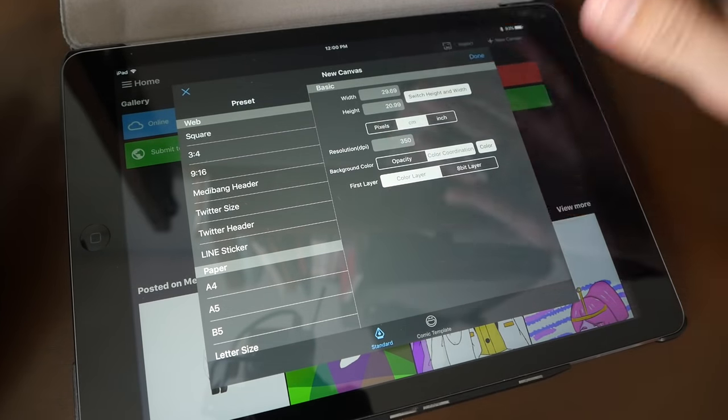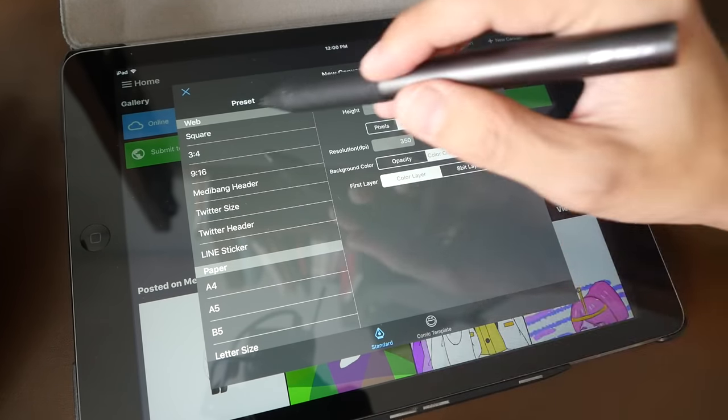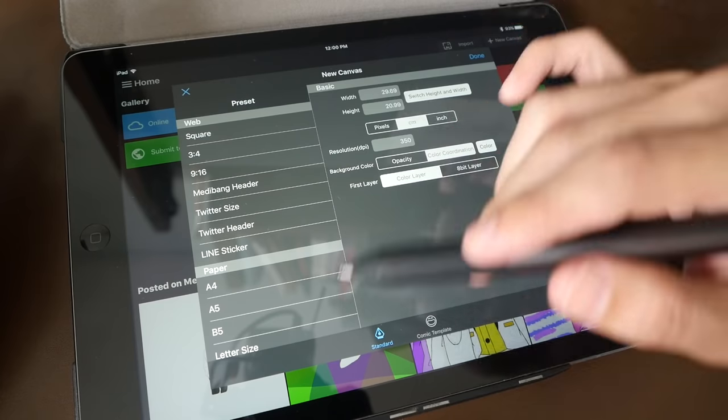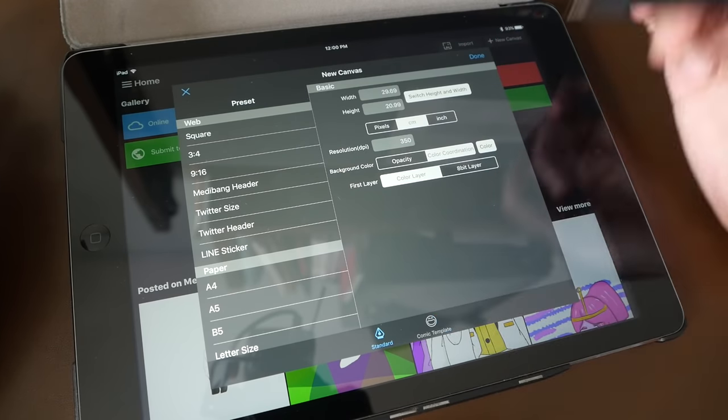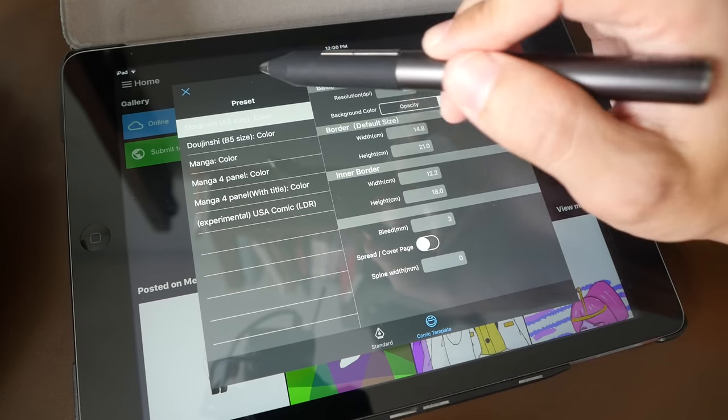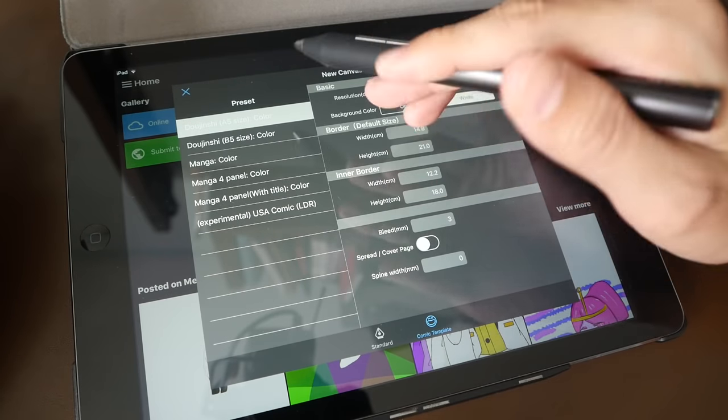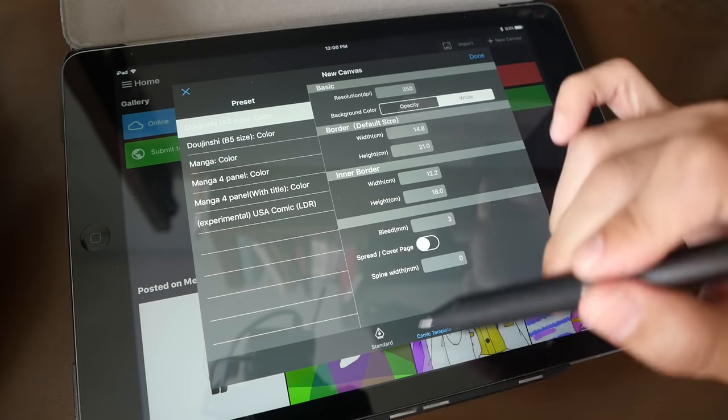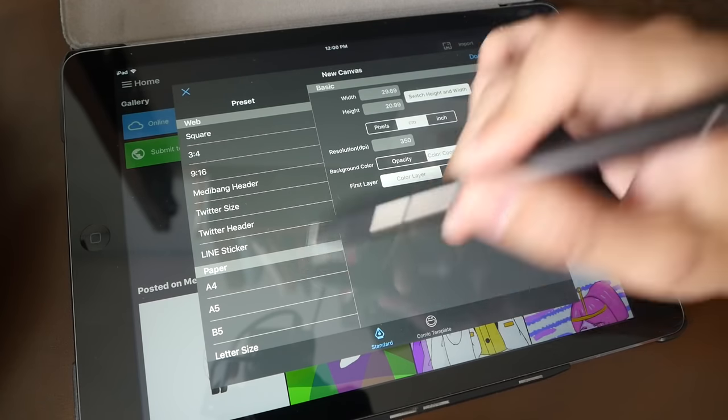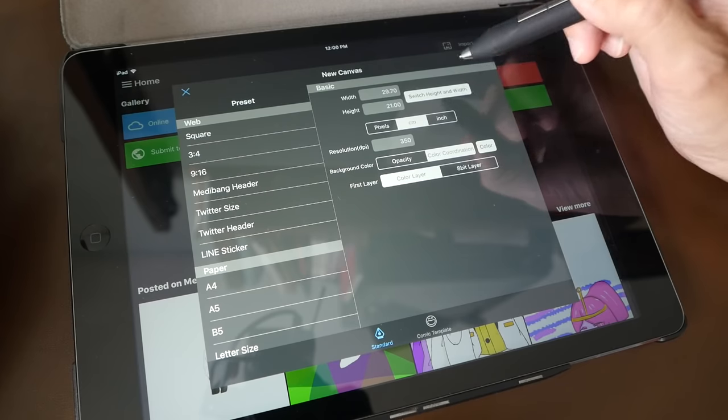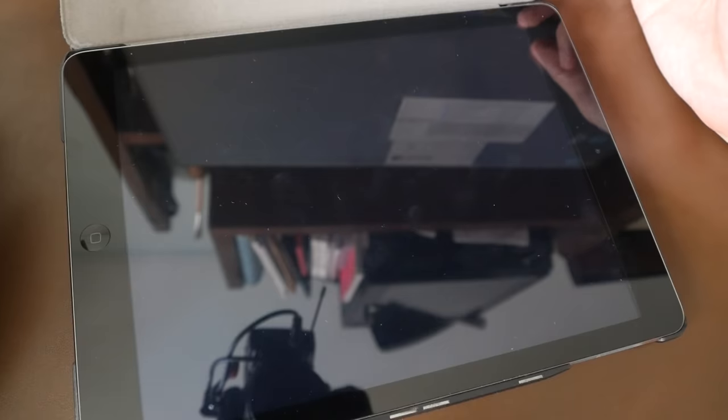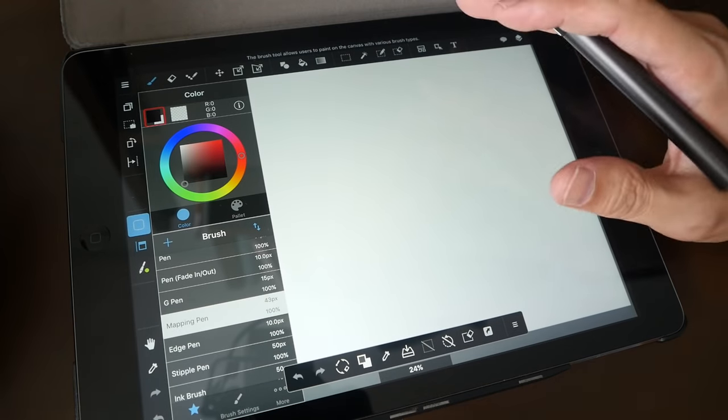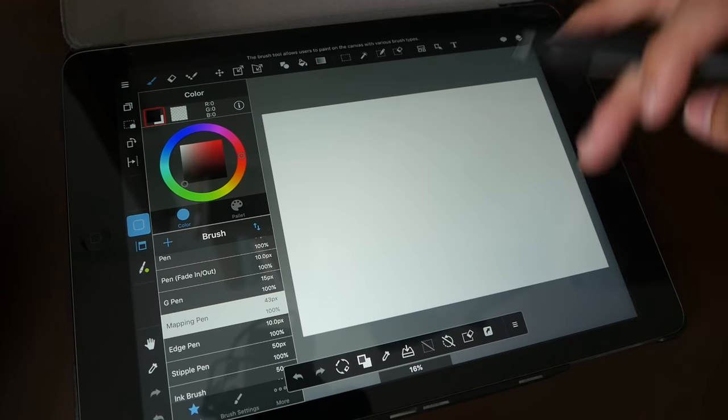There are different templates for you to choose when you first click the new canvas button. There are standard paper sizes like A4, A5, B5, square format. There's also very useful comic templates where you get to choose from A5 to B5, doujinshi, manga color, or even four-panel templates. This is very useful. I'm just going to pick A4, I'm going to switch the height around, and press done.